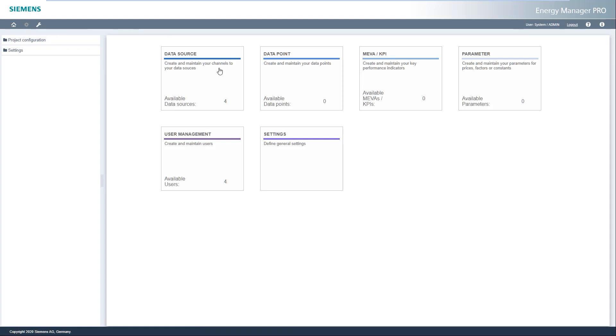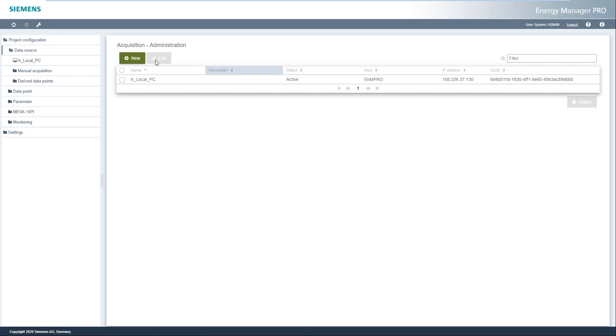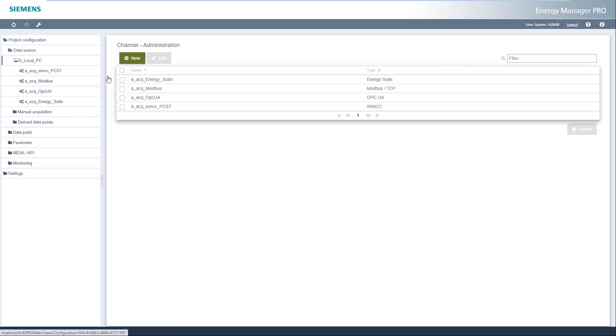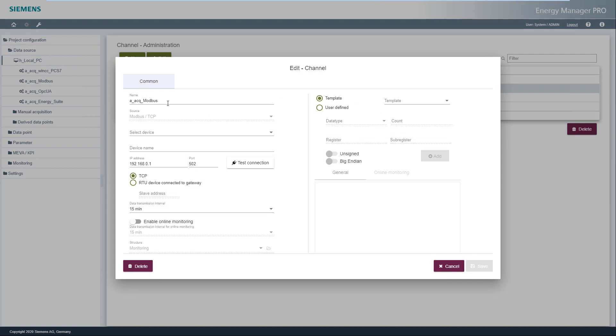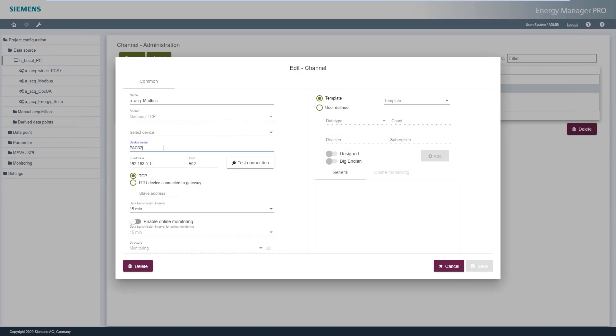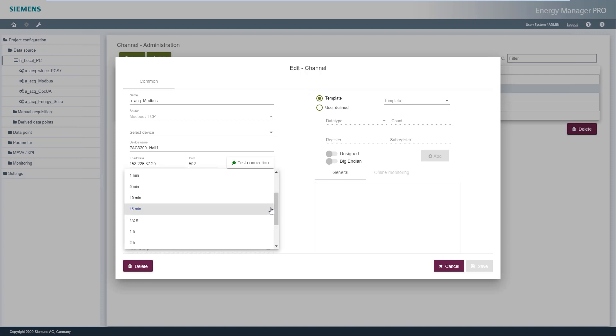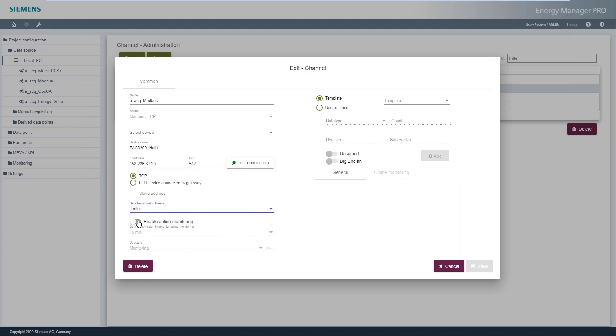First, the Modbus TCP or OPC UA DA interface must be configured. This is done in the configuration area of the web client. In this video, the power monitoring feature is demonstrated using a PAC 3200. Use the slider to activate power monitoring for the PAC device.